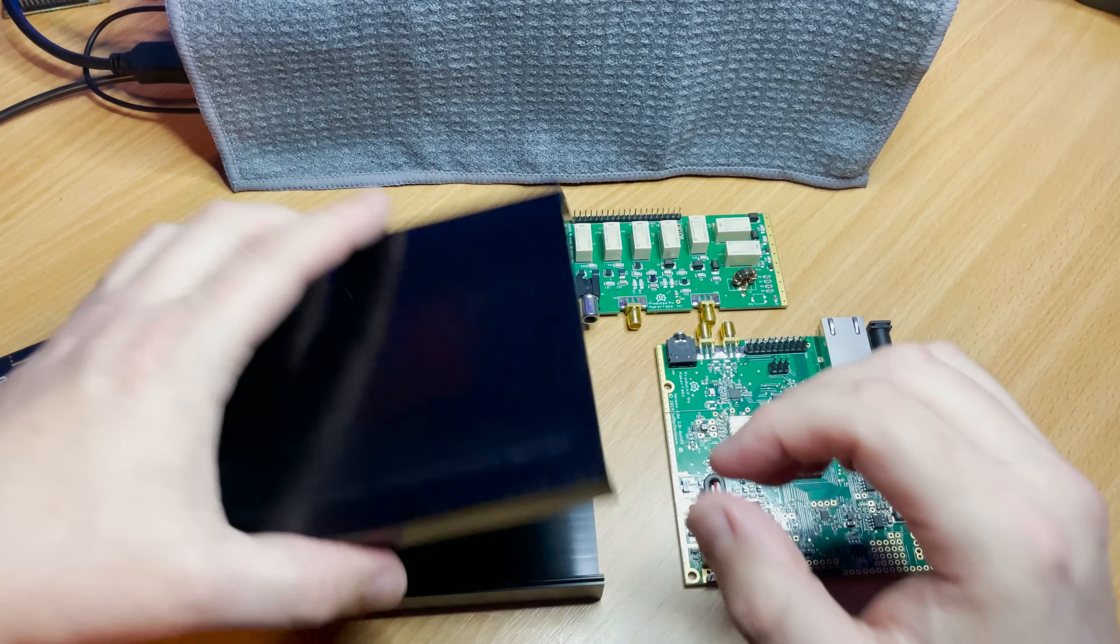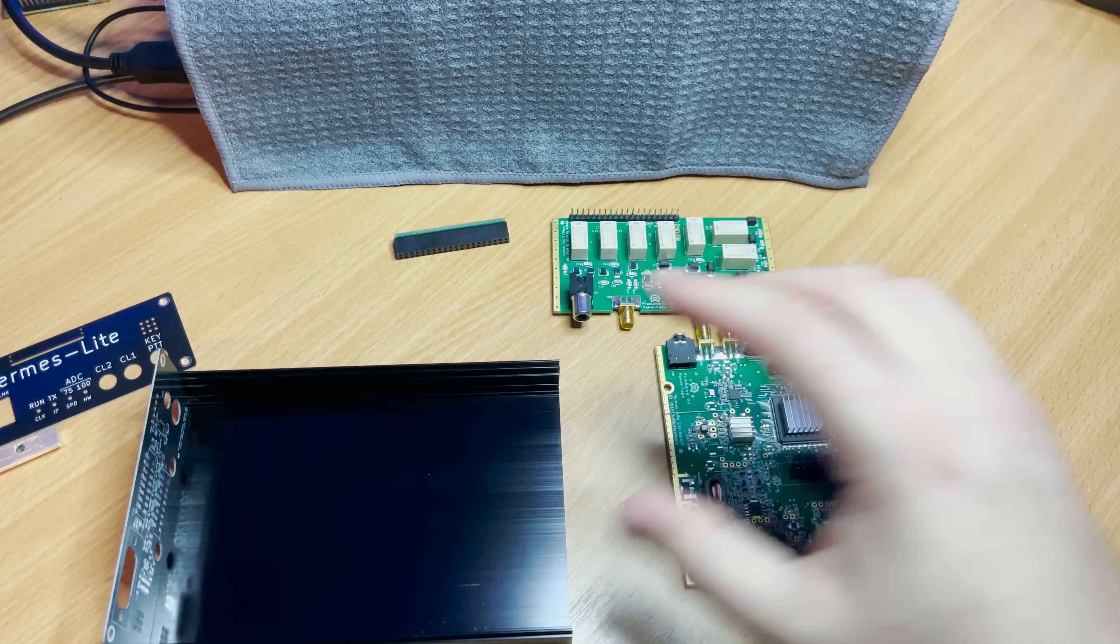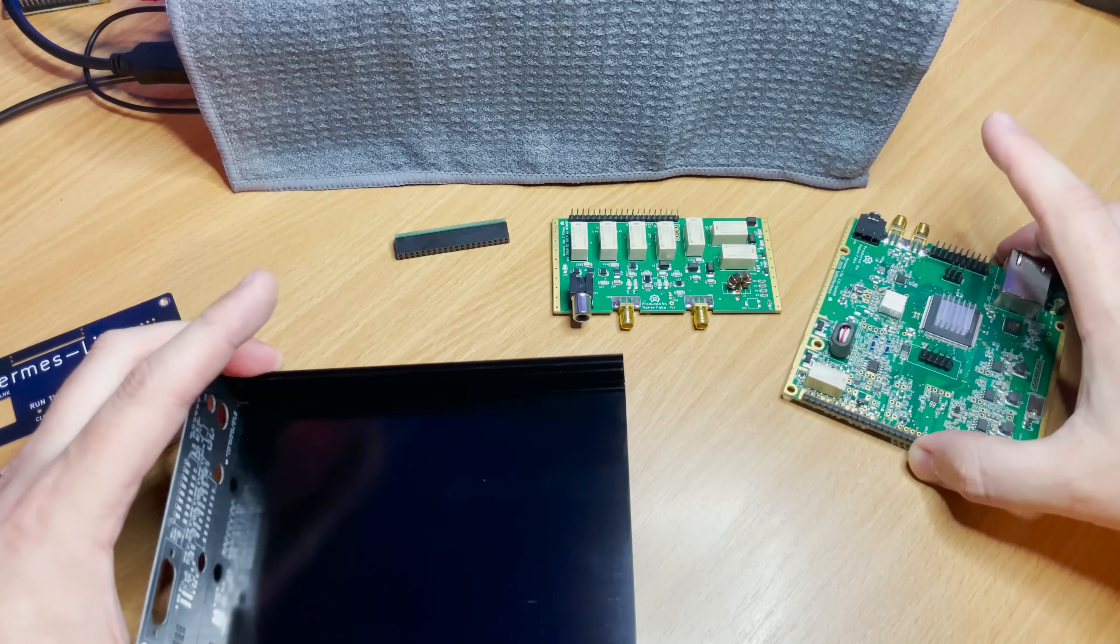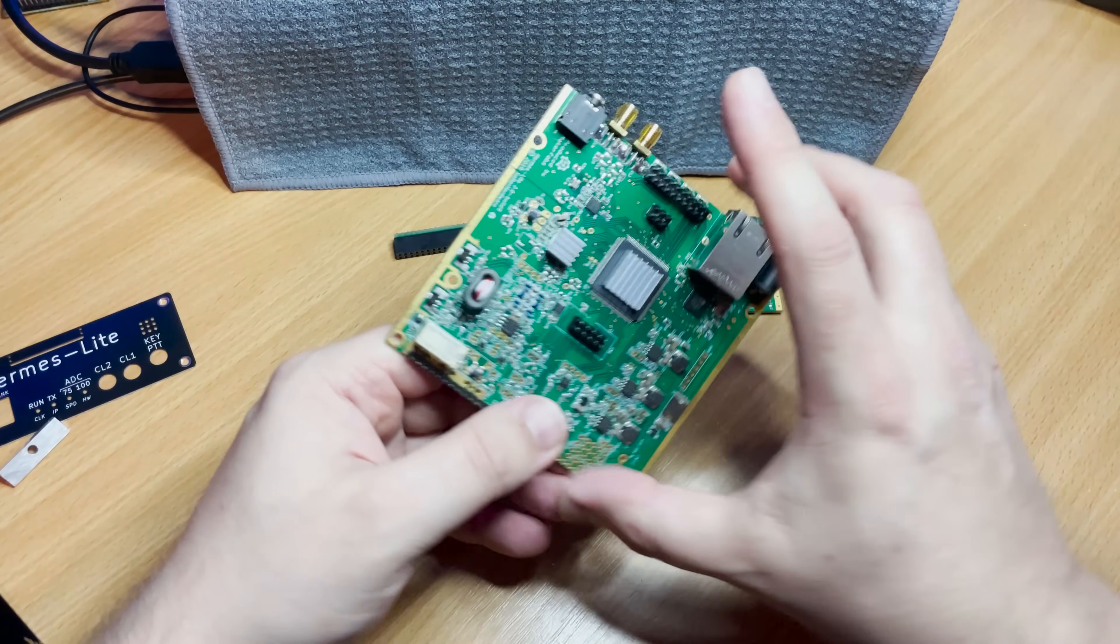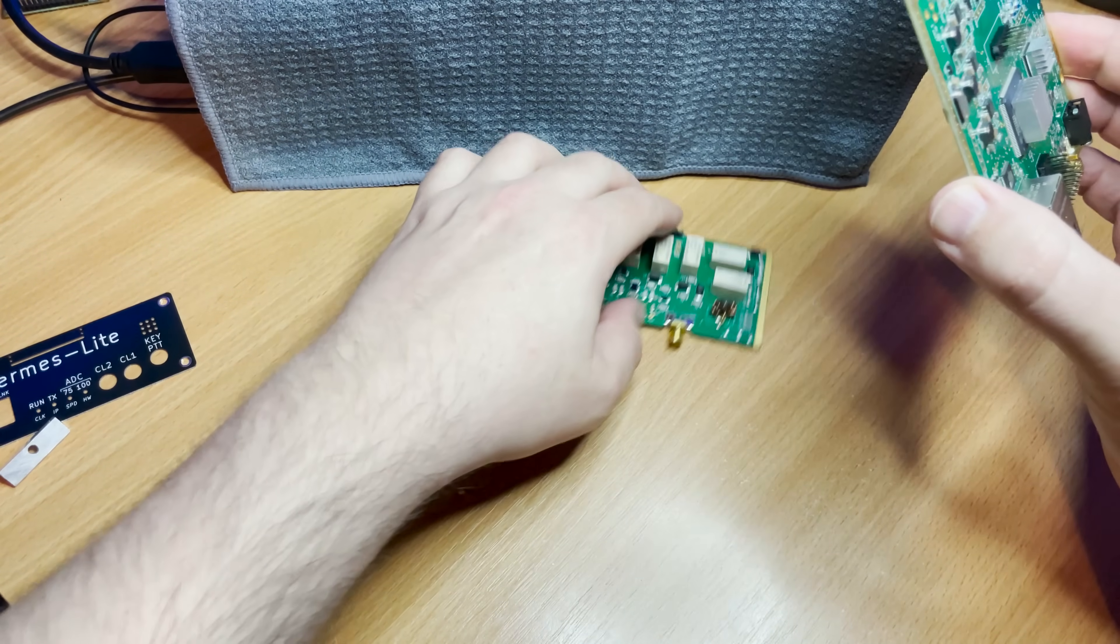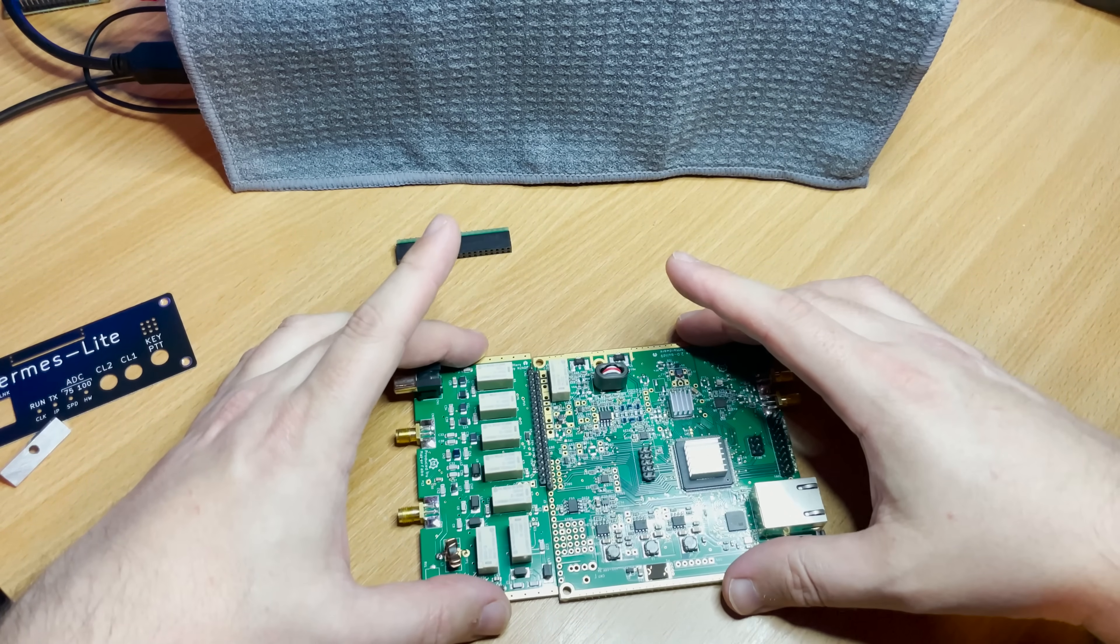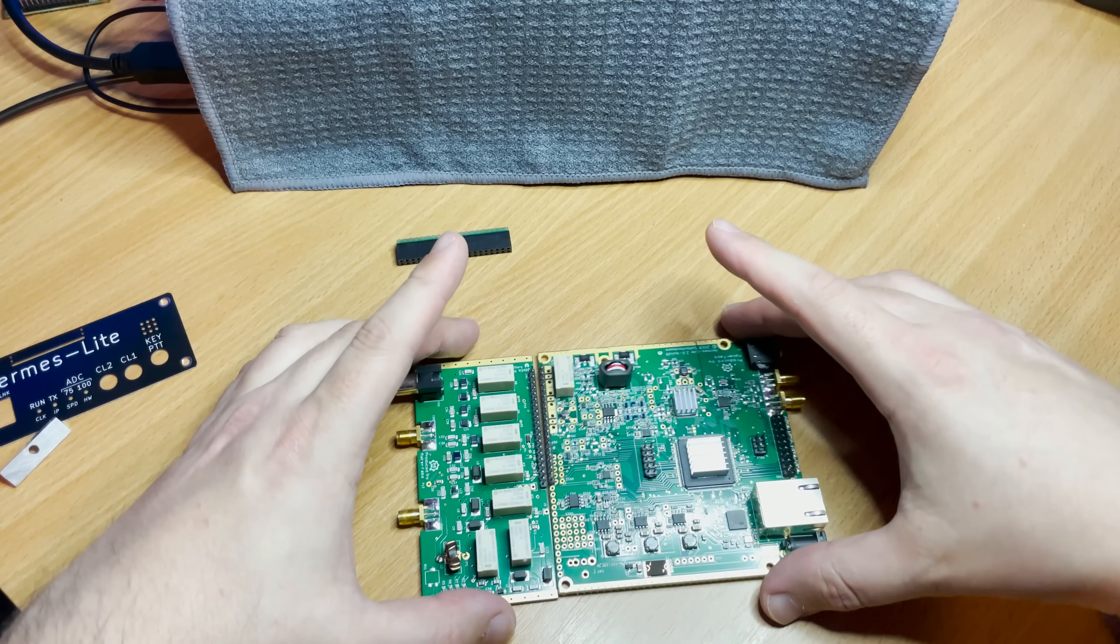Of course you can connect to an external amplifier if you require more power. Now James N2ADR, a ham radio operator, designed a filter add-on board which fits nicely into the Hermes Light 2 case. This is required for international regulations for harmonic suppression.